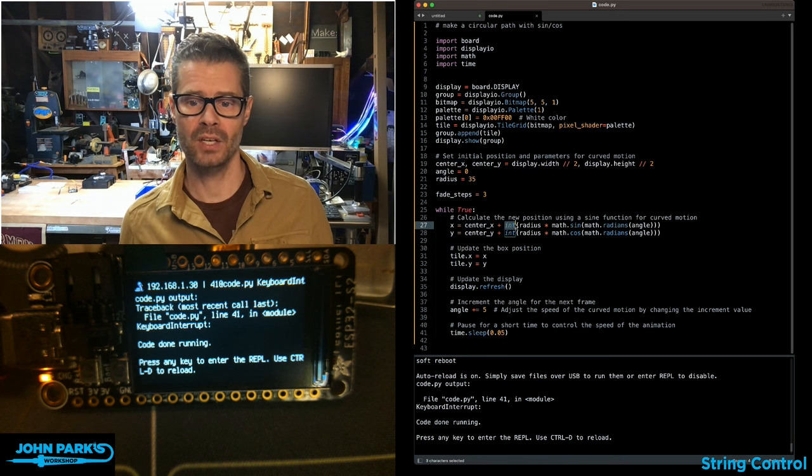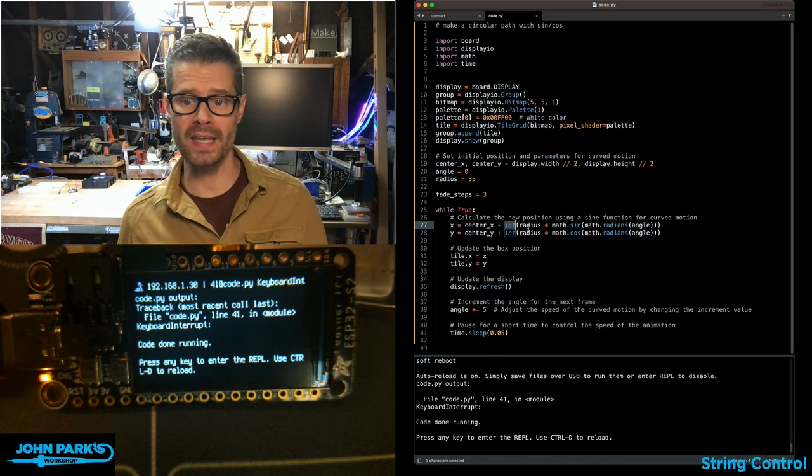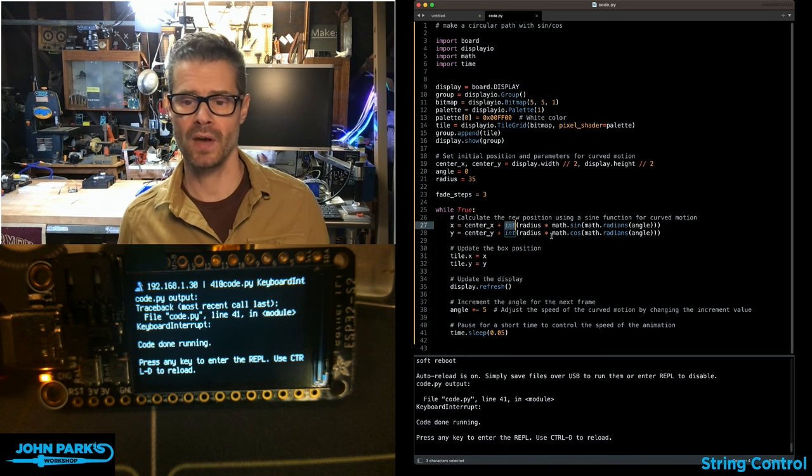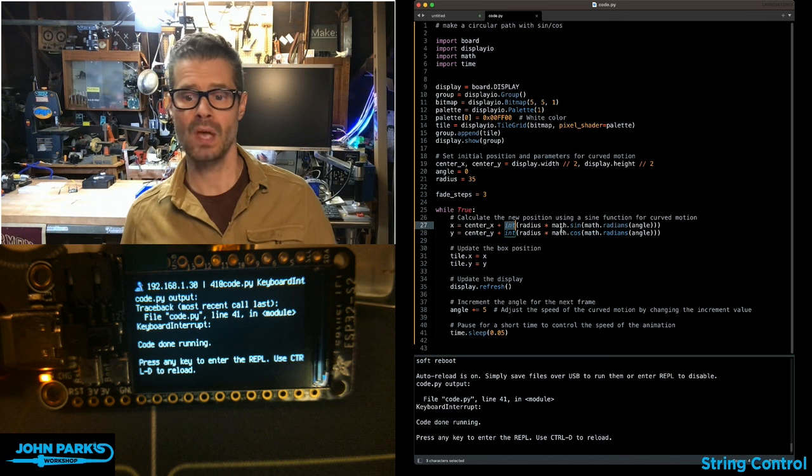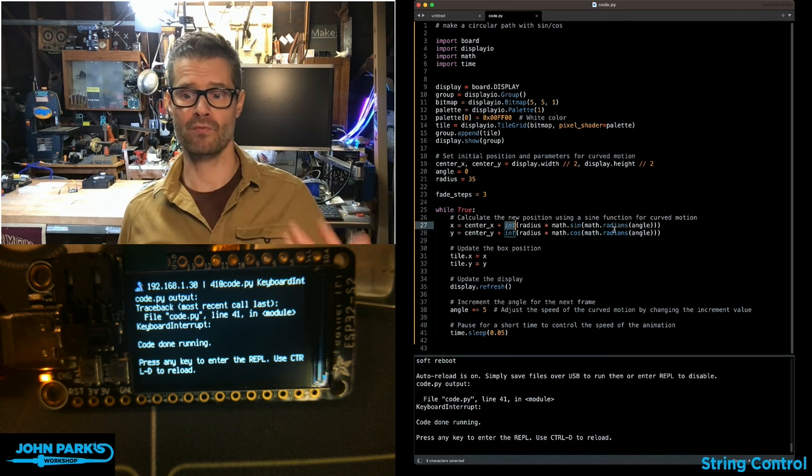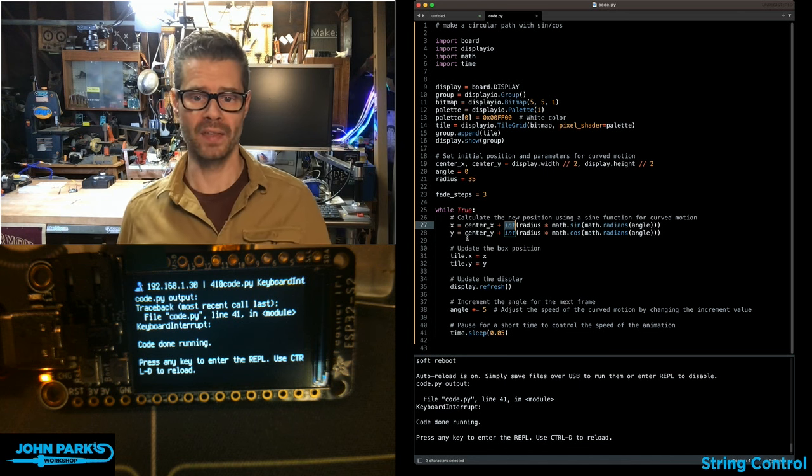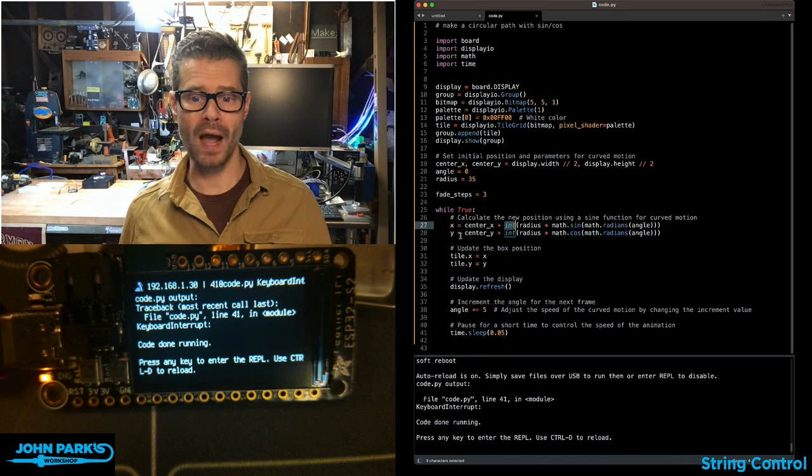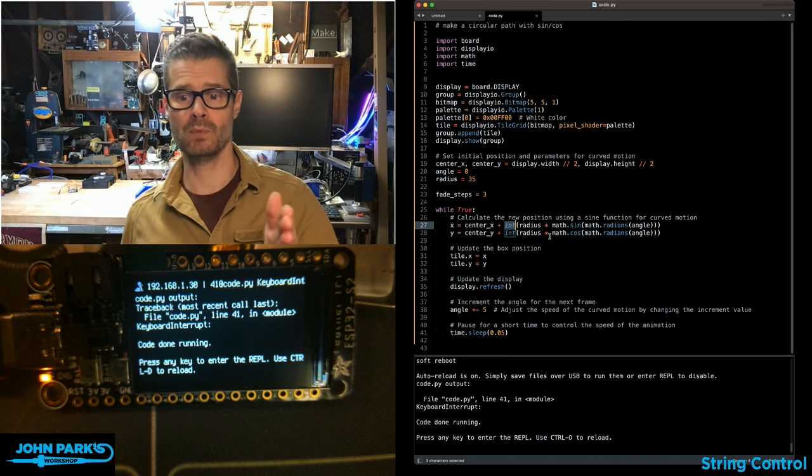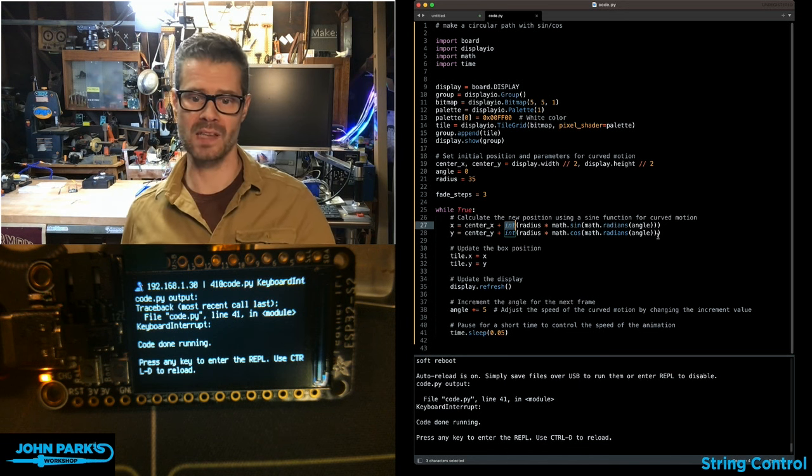So an integer of the radius I've chosen, in this case 35, times math.sine, math.radians, and the angle. And then for the y, it's center y plus int radius times math.cosine, math.radians angle.